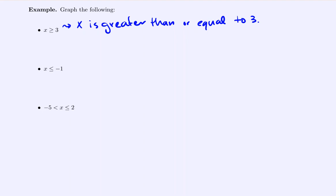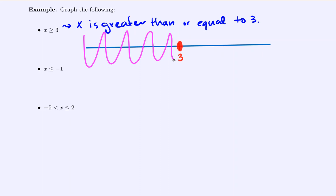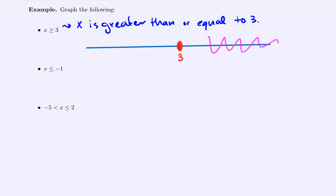We would phrase this as x is greater than or equal to three. To graph it, we draw our number line and mark our point of interest, three. Since it has the 'or equal to' line, I immediately do a solid circle on three. Marking three splits the number line into two sections: before three and after three. Since x is greater than or equal to three, greater is to the right, so I shade to the right of three. This represents all values equal to three or greater than three.